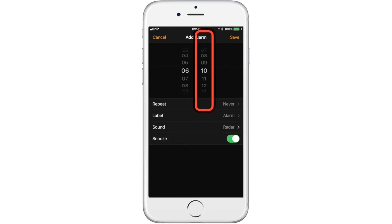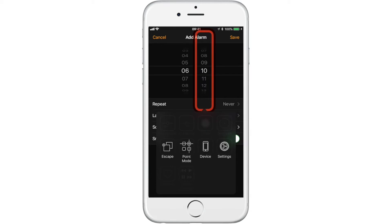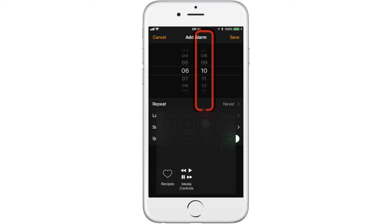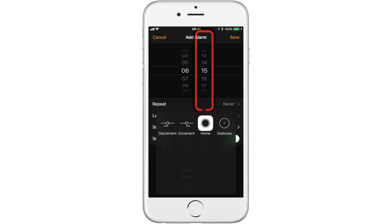Now we can change the minutes by selecting increment until we reach 15, repeating the same steps. When nothing is selected on the scanner menu, press the switch to get out.